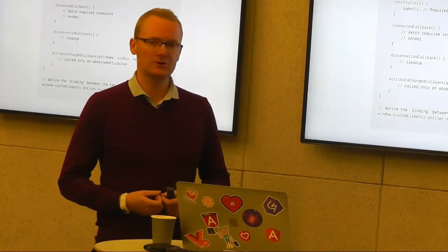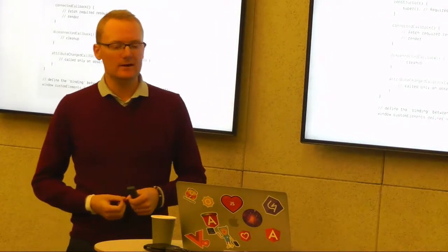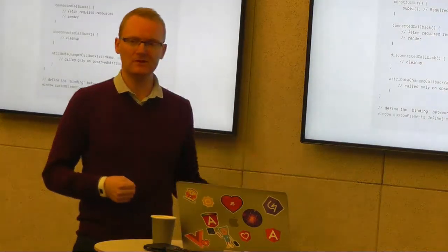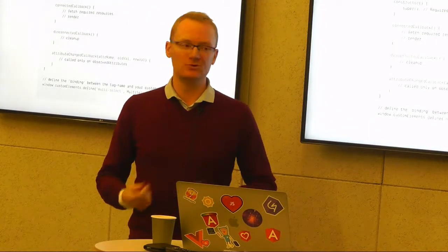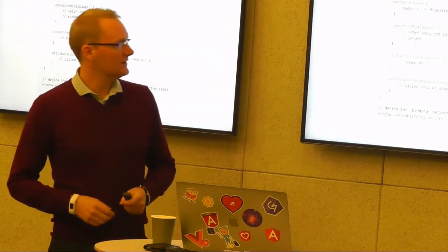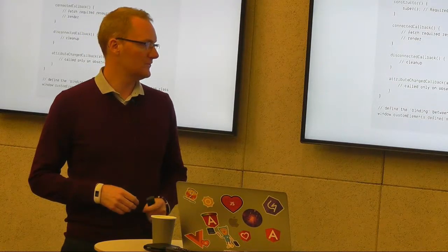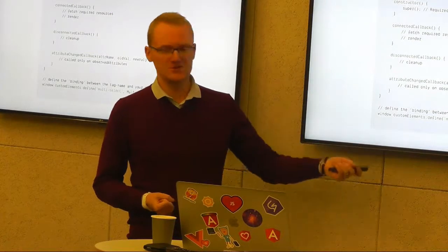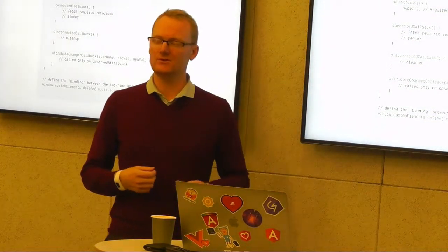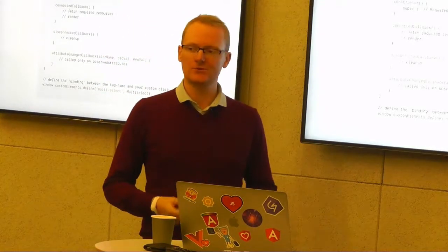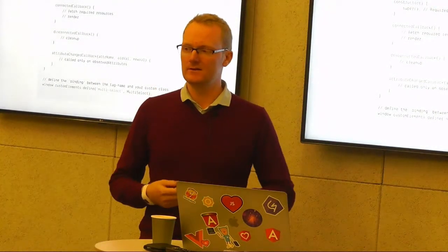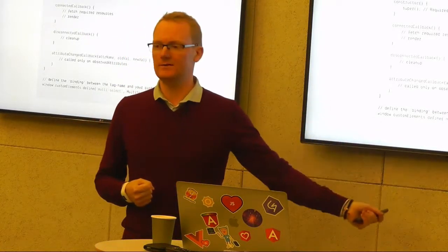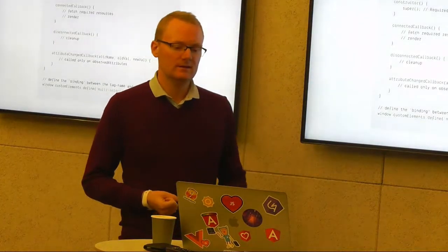The attribute changed callback only works for observed attributes: we use a static getter returning an array to define which attributes we want to listen on - similar to setting up Inputs in Angular. To wire it all up so the DOM understands it, we call window.customElements.define(), give it a string tag name - which must include a dash, because tag names without a dash are reserved for the browser - and pass our class so the browser knows to instantiate it when it encounters that tag.